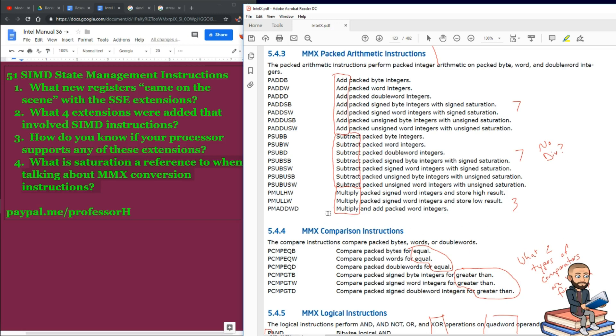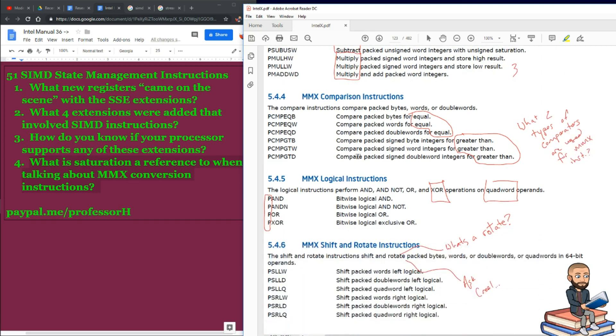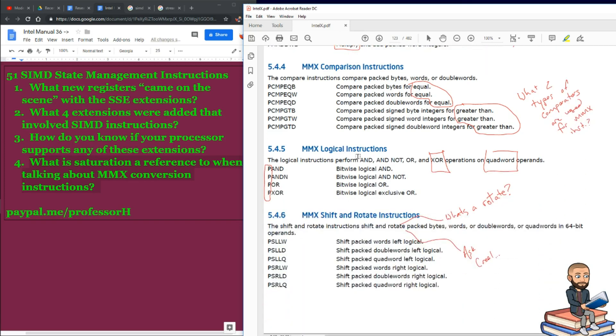Again, these are MMX arithmetic instructions. For comparison ones, those are straightforward as well. We can compare packed bytes for equal. We can compare packed words for equal. All right, you're going to see the pattern already beginning right here.